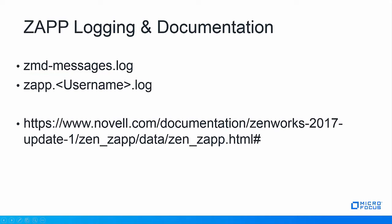ZAP logging and documentation. The primary log is zmd-messages.log found in the Zenworks Home logs directory. And there's also a zap.username.log, which is in the Zenworks Home, which also gives some additional ZAP logging. And then you have the documentation on the 2017 Update one site for ZAP.